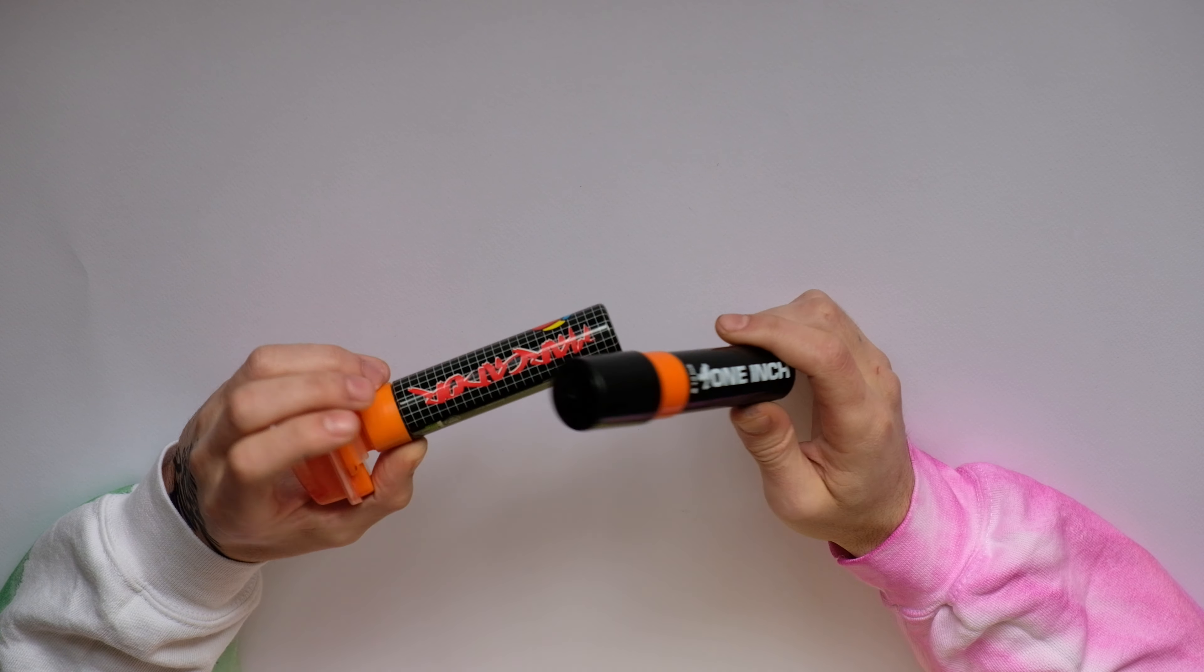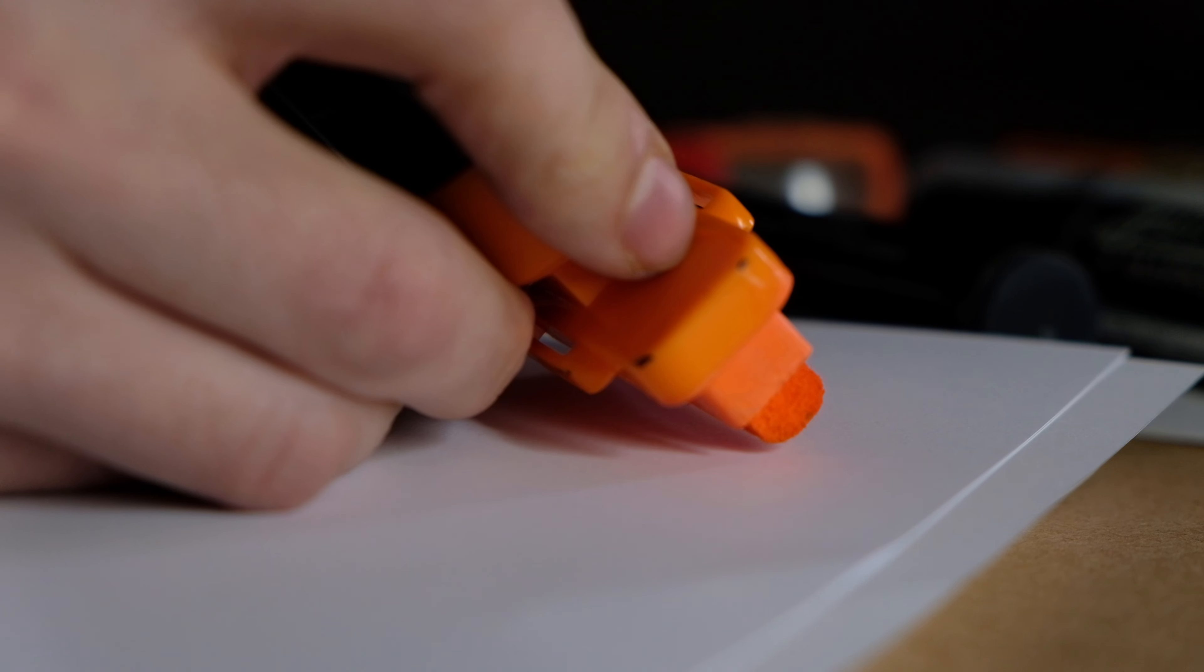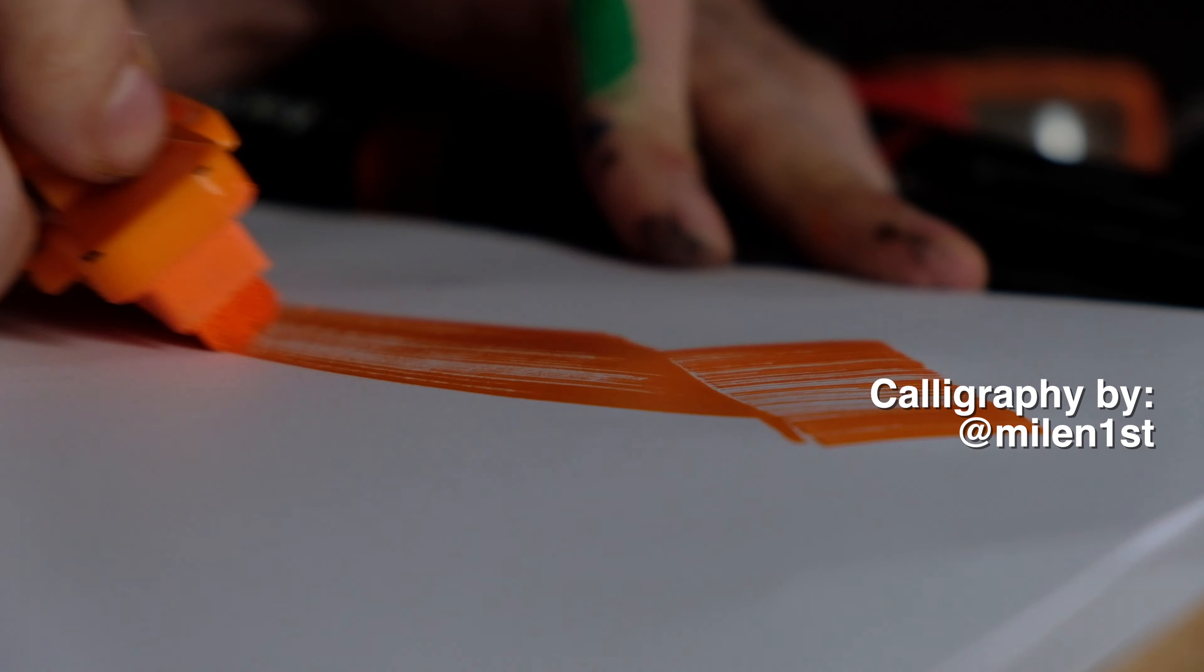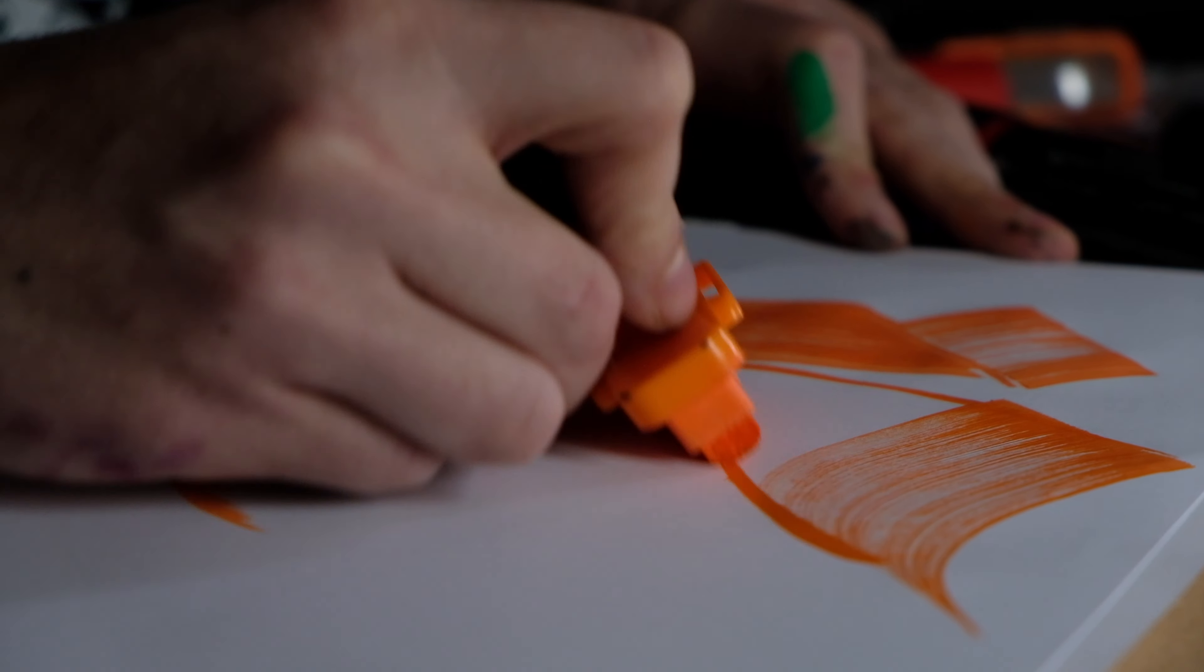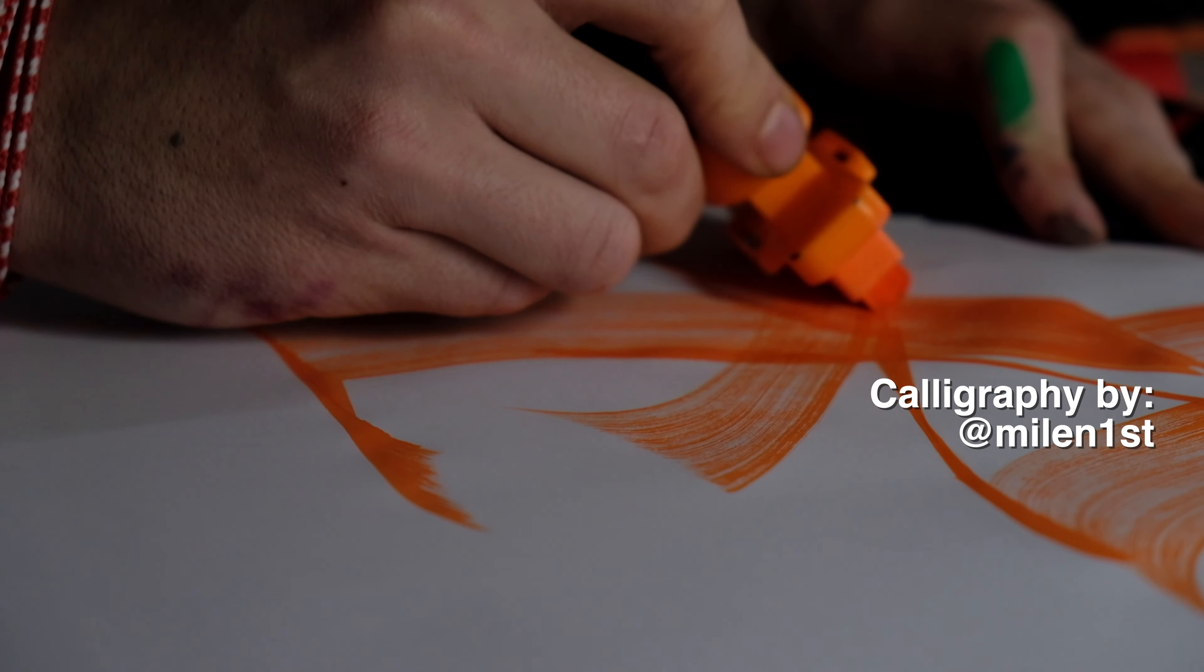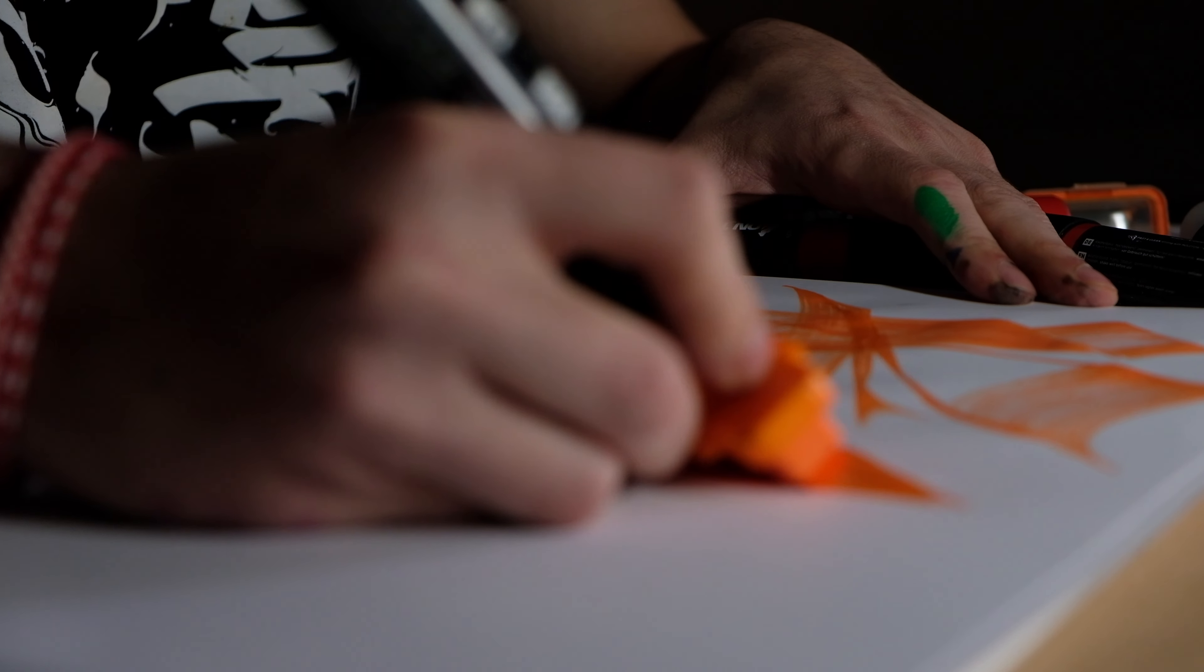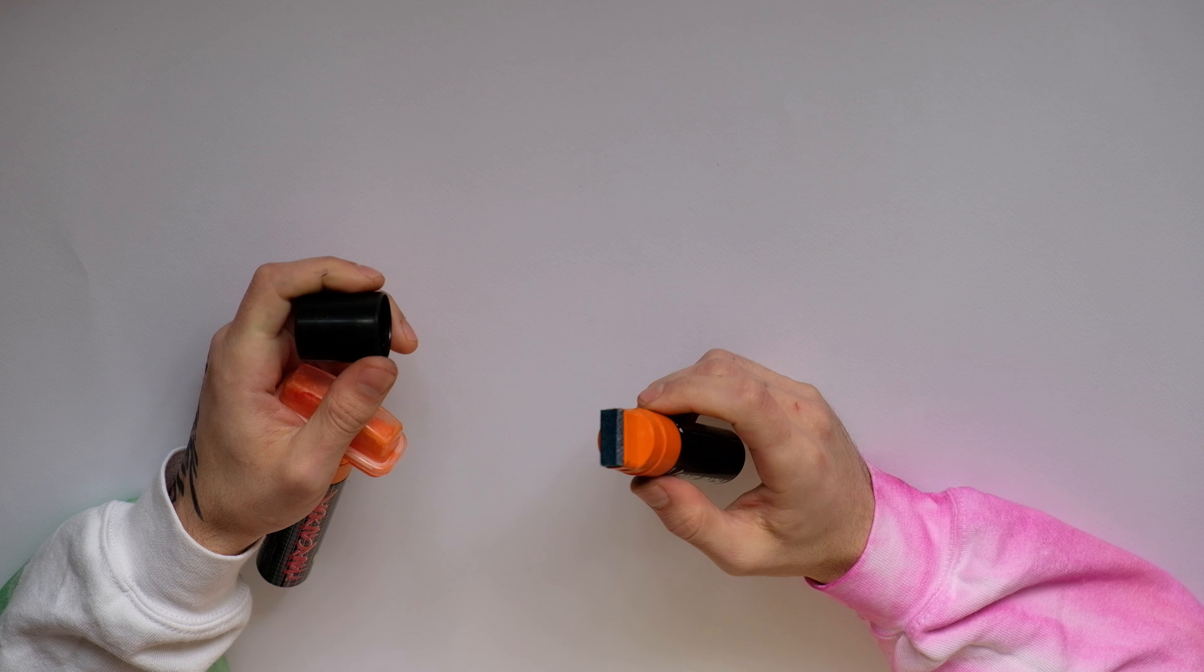Number nine, graffiti writers markers, and those go anywhere from two, three dollars up to twenty dollars depending on the price and the tip size that you're using. Of course for those markers you have to use either a bigger paper, bigger surface to write, or you can use it for walls and any other surface that's big enough to fit the size of the tip.